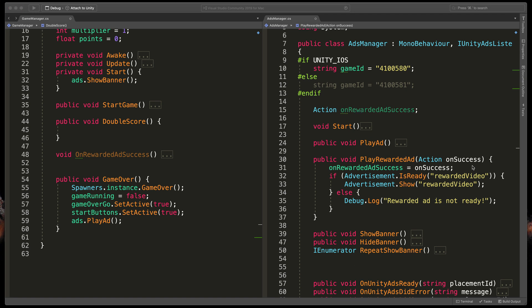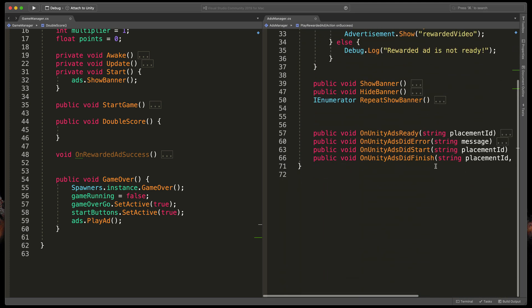And back to our method type onRewardedAdSuccess equals onSuccess. That way we basically create a variable that stores a whole method that should be triggered after a successful rewarded ad is being shown.